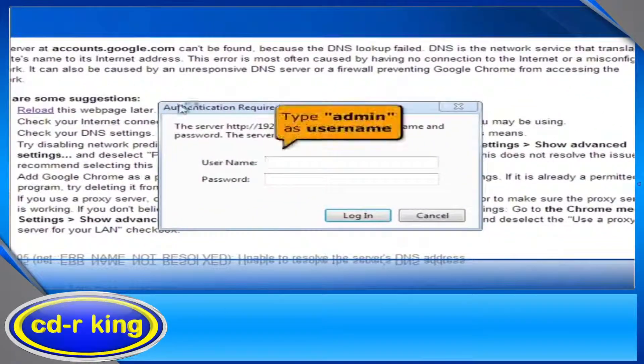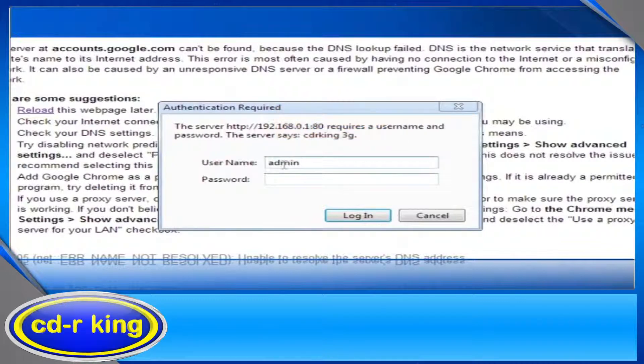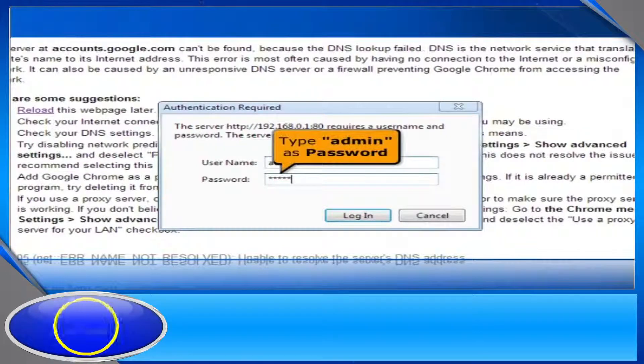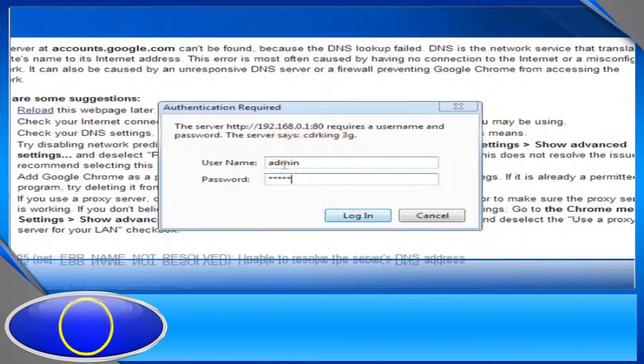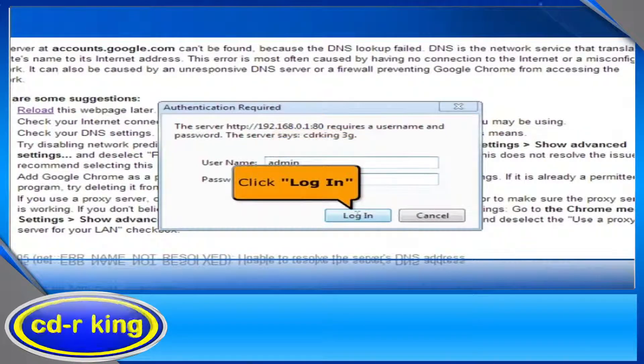Under the username, type 'admin' as the username login. In the password field, type 'admin'. Click the Login button.